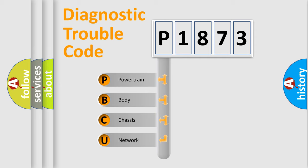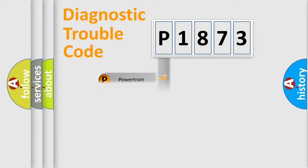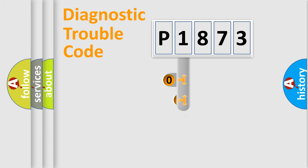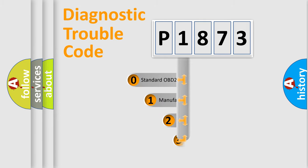We divide the electric system of automobile into four basic units: powertrain, body, chassis, and network. This distribution is defined in the first character code.